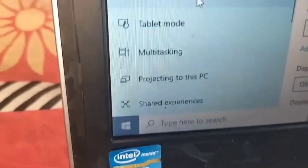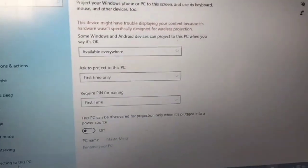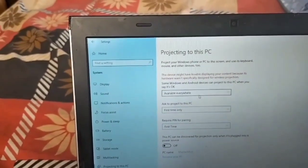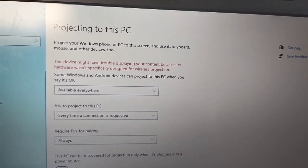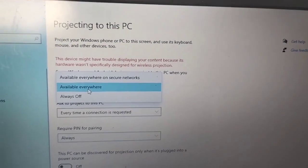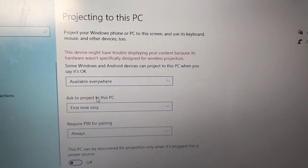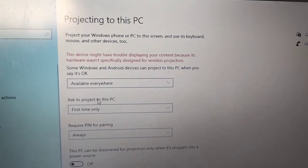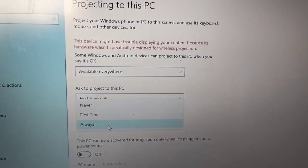You will see 'Projecting to this PC' — click on it. Now watch carefully. First, click on the first box and select 'Available Everywhere'. In the second box, select 'First Time Only'. Now go to the third box and select 'All'.